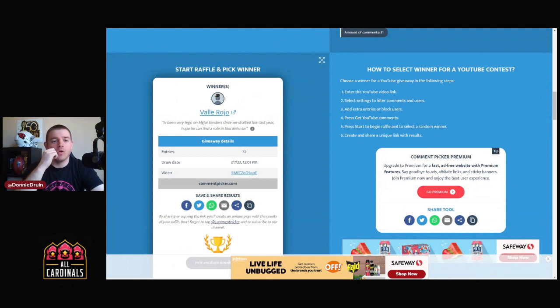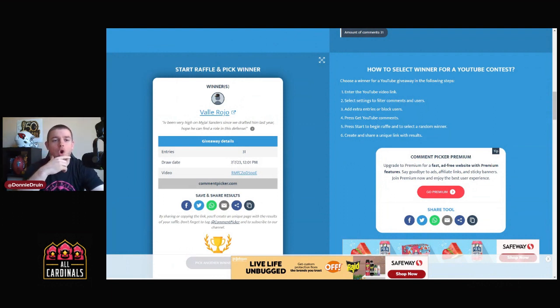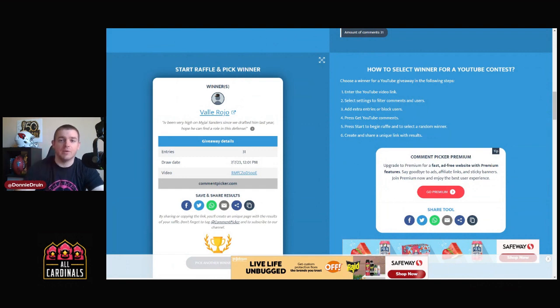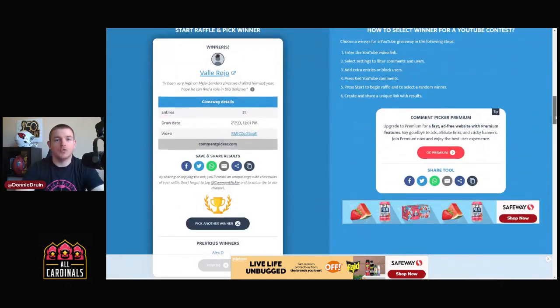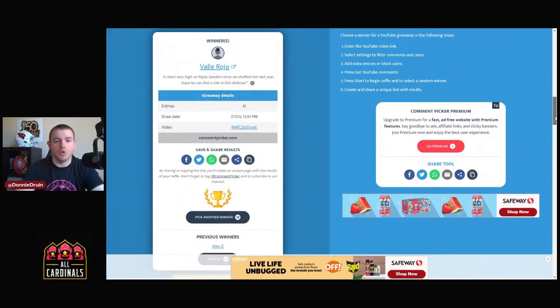Vay Rojo! 'I've been very high on Mije Sanders since we drafted him last year, hope he can get a role in this defense.' So congrats to him or her. I will be reaching out to your comment and hopefully we can get in touch from there.